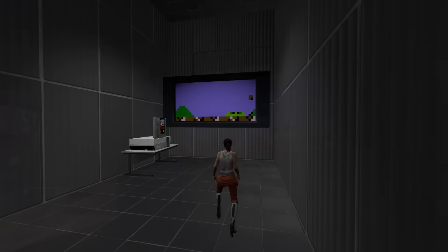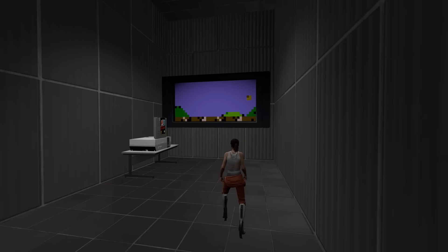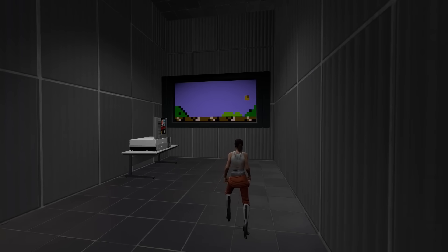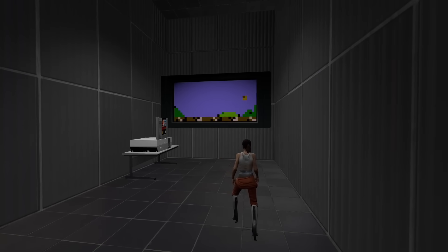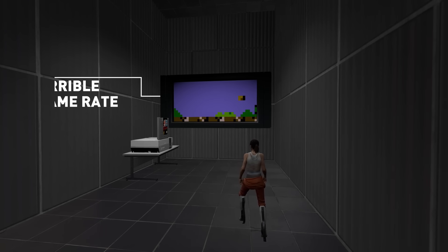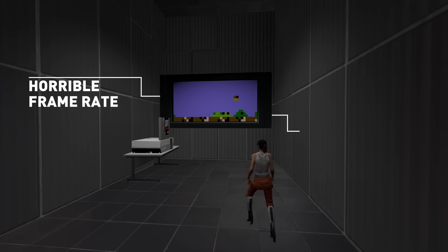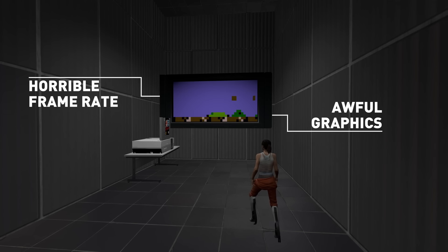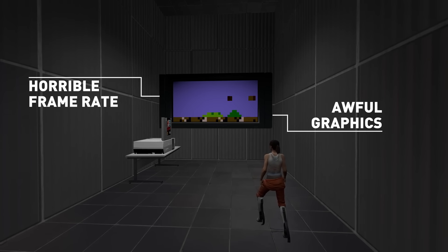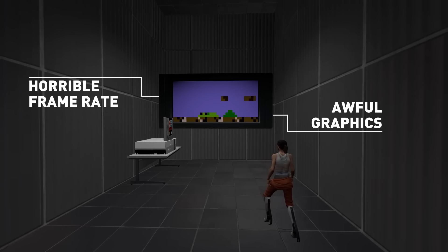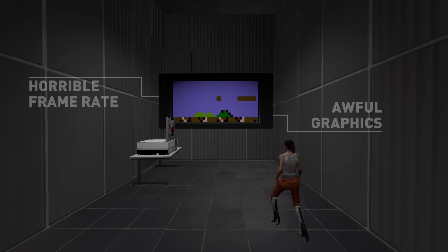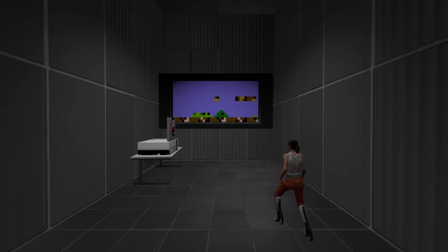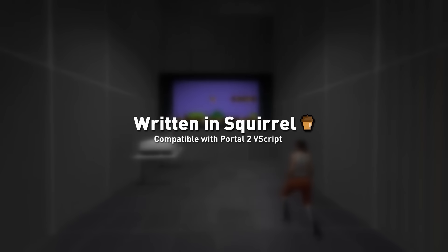This is an emulator for the Nintendo Entertainment System running entirely within Portal 2. I'll state the obvious, it's barely managing 2 frames per second, and at this quality and performance, most sensible people would consider this unplayable. Nonetheless, what's important is that it is running, and it's programmed entirely with the scripting language of Portal 2.